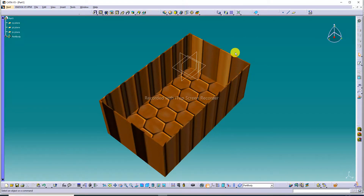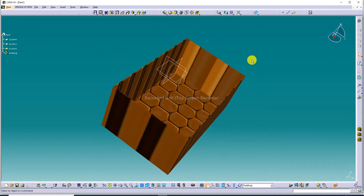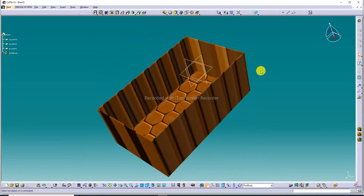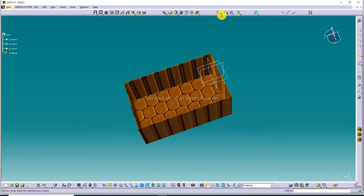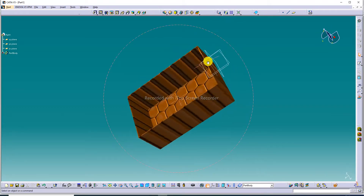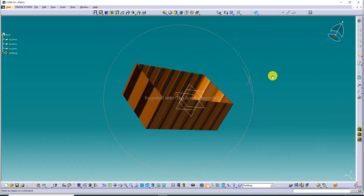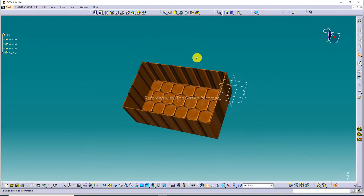This is our CATIA software interface. This body is a 3D part designed here, and this body will use the mirror command. You can also see the mirror command here — this body uses the mirror command and has a nice look. Mirror command use is easily learned here.